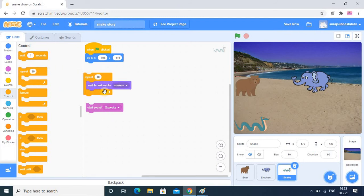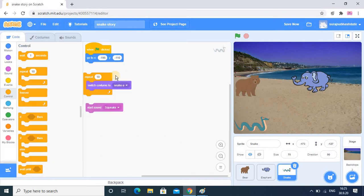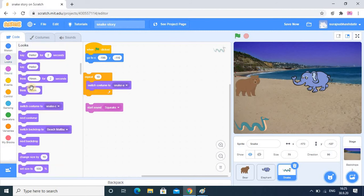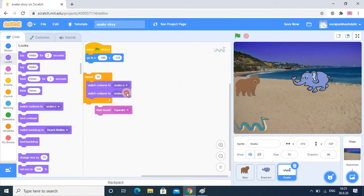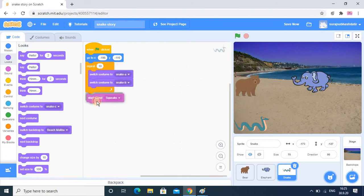I want to repeat the look of the snake - that is A and B - and at the end I want C. So in the coding part I have to add costume B also. It is present in the Look section - Switch Costume - and here I want B. Now when I run this program we will check exactly what will happen.